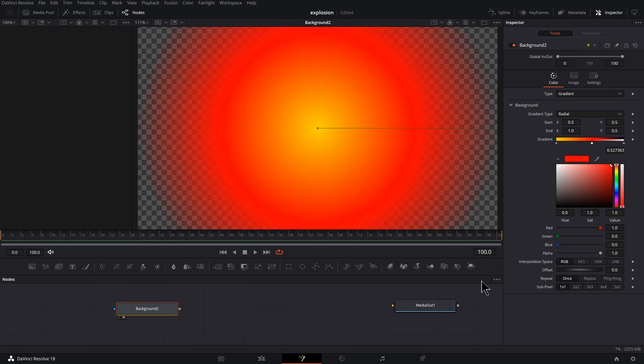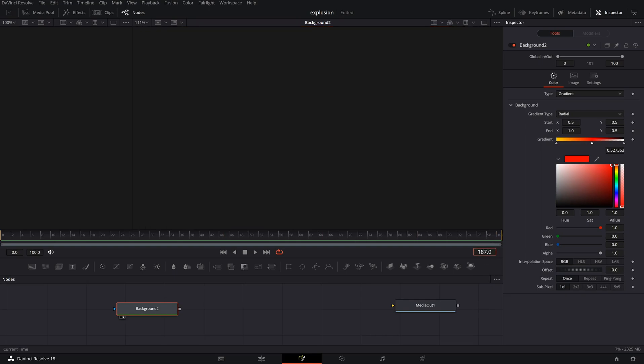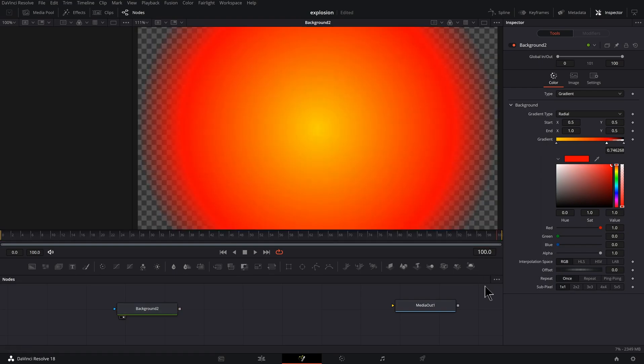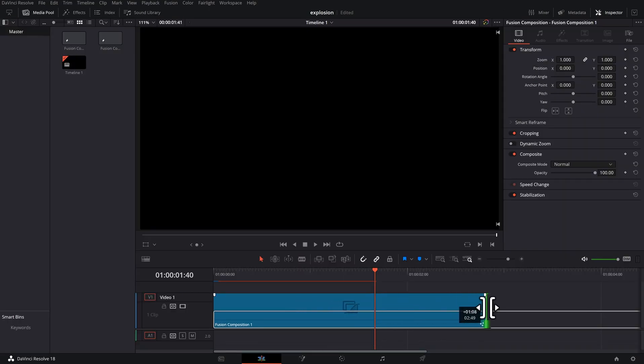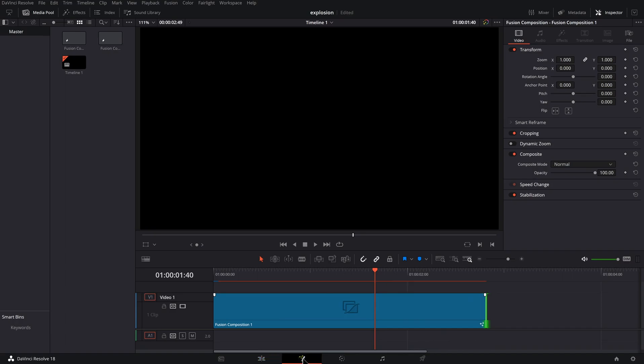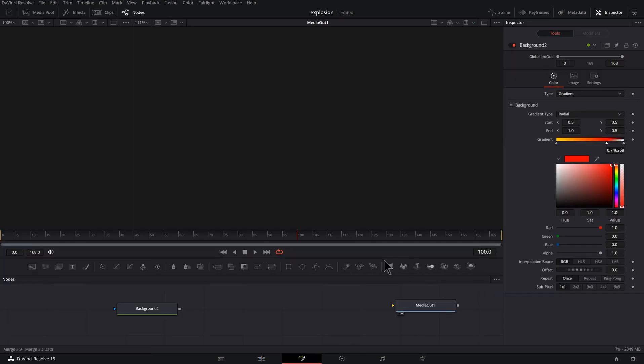Now this is something you probably don't have to worry about because when you create the default Fusion comp, it's five seconds. I've previously trimmed mine down. But what I want to do is get some more time in here so I can see more than 100 frames. I'm going to click on my Edit tab, click on this, drag this out here, and come back into Fusion.